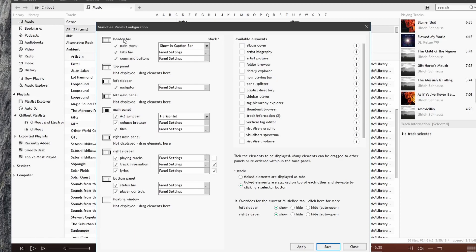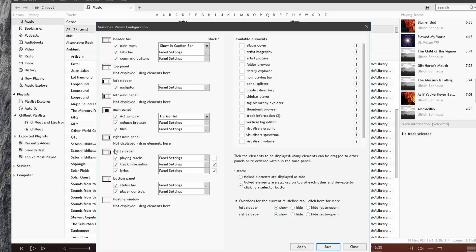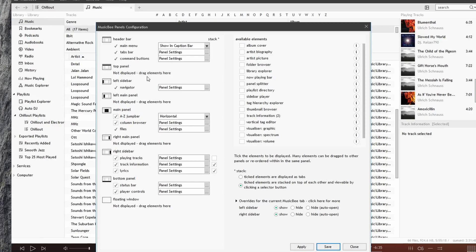So right here, we have all the sections of MusicBee, such as the header bar, the top panel, the left sidebar, the left main panel, the main panel, right main panel, right sidebar, and bottom panel. In each of these areas, we have various bits of information.